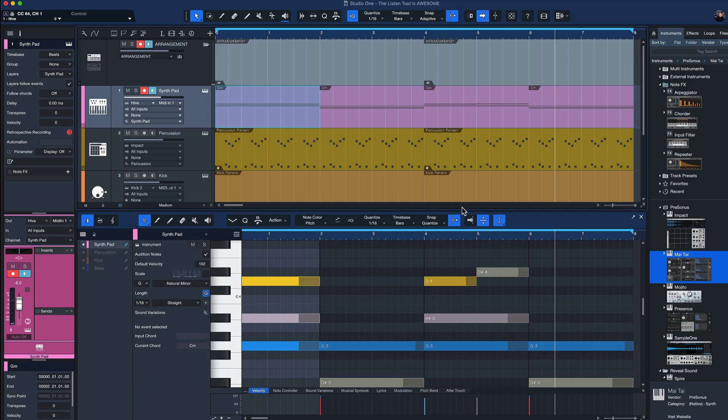So the listen tool, if you haven't used that in Studio One yet, it's a really cool tool that can help you to double check tracks without having to solo them. Hopefully you're going to find it helpful, and thank you for watching.